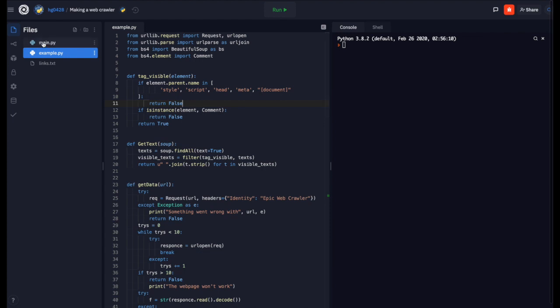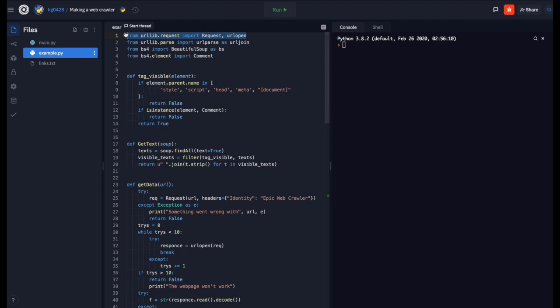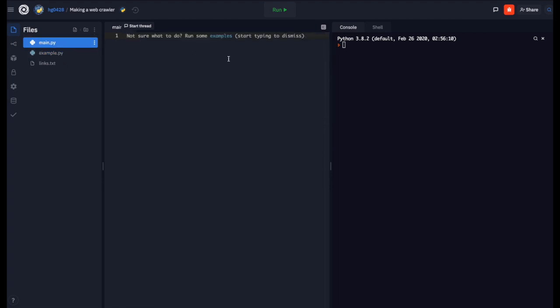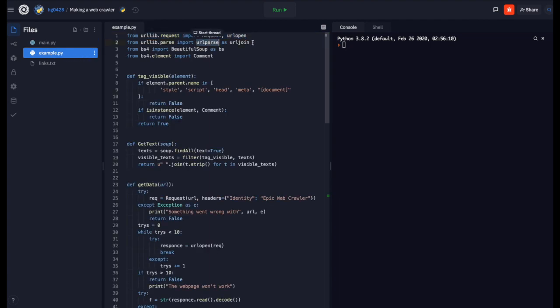First we are going to from URLlib.request import request and URL open. Request makes a request and URL open sends a request and gives us the response. From URLlib.parse we are going to import URL parse and URL join. URL join will join two links together to form a complete link. URL parse will parse the link for us.